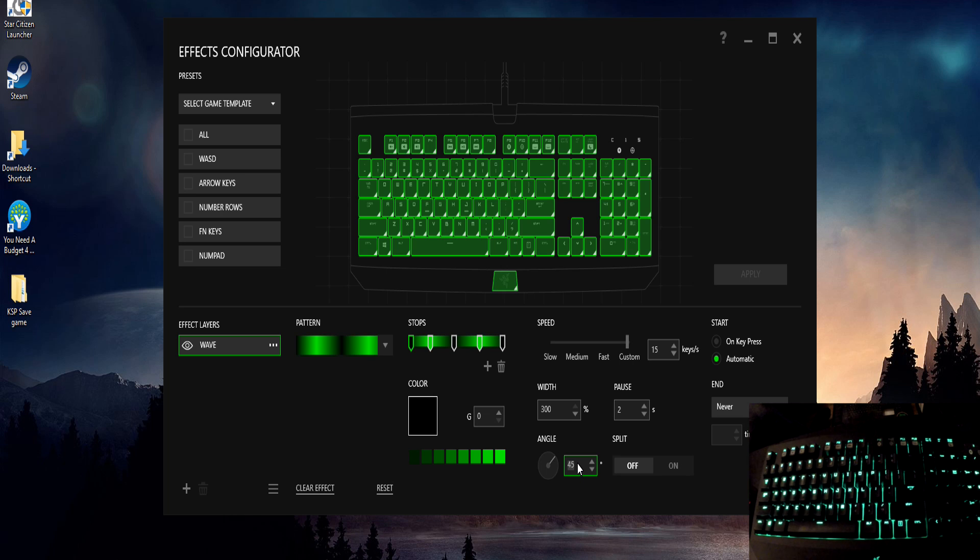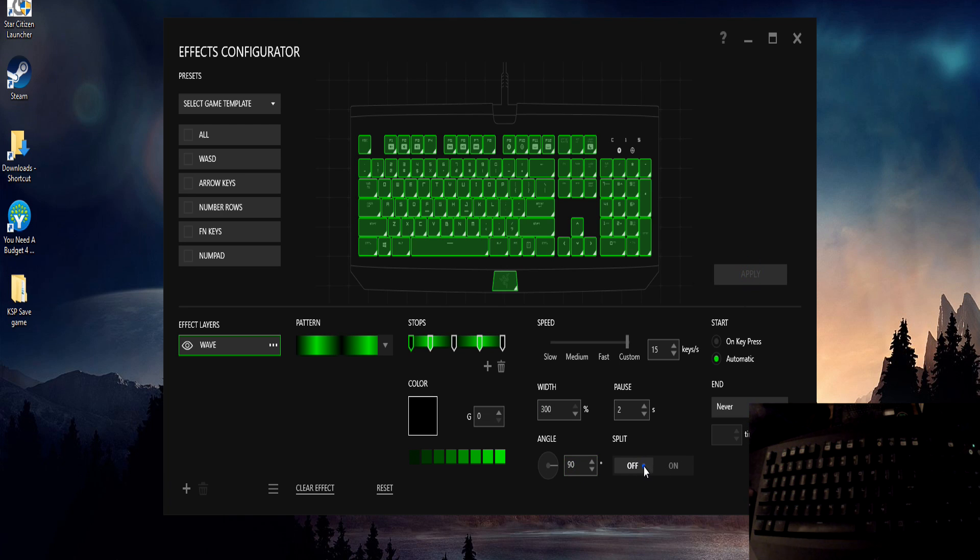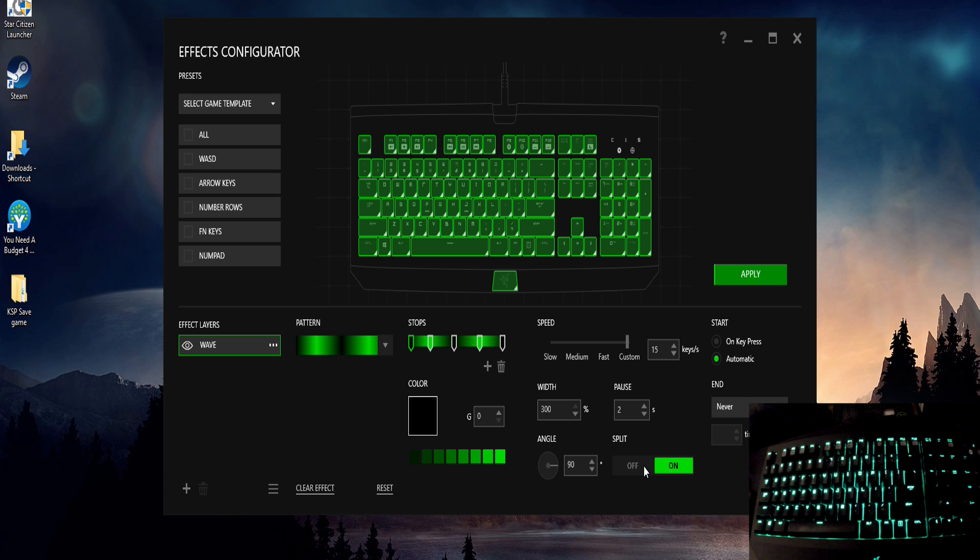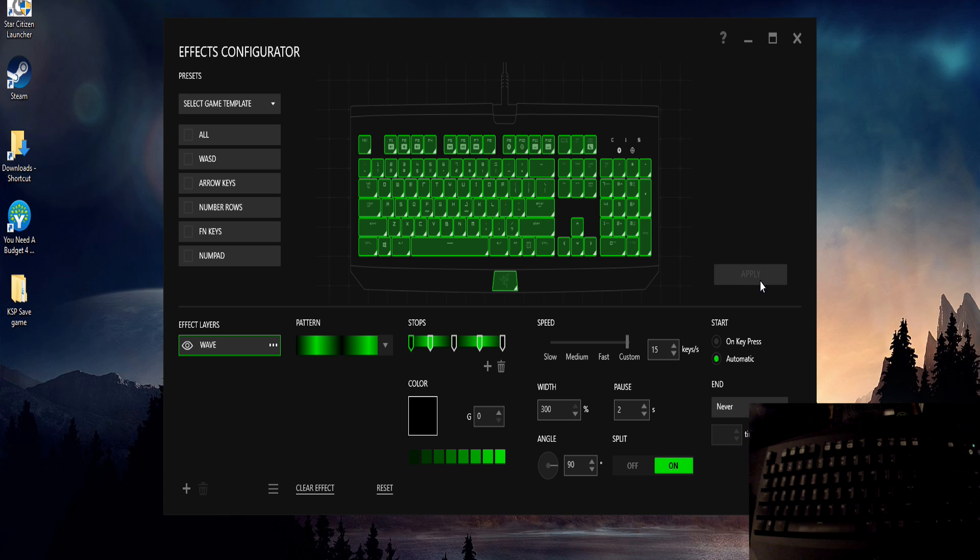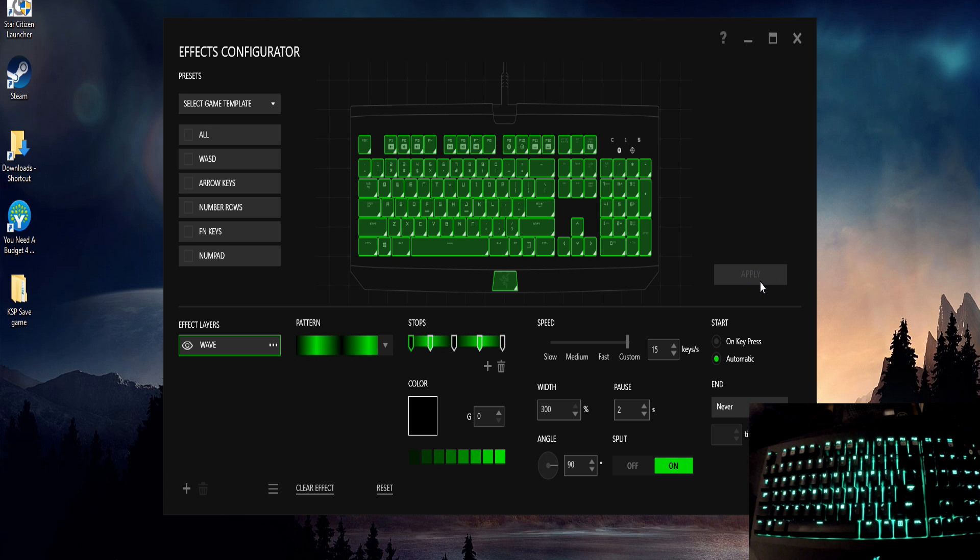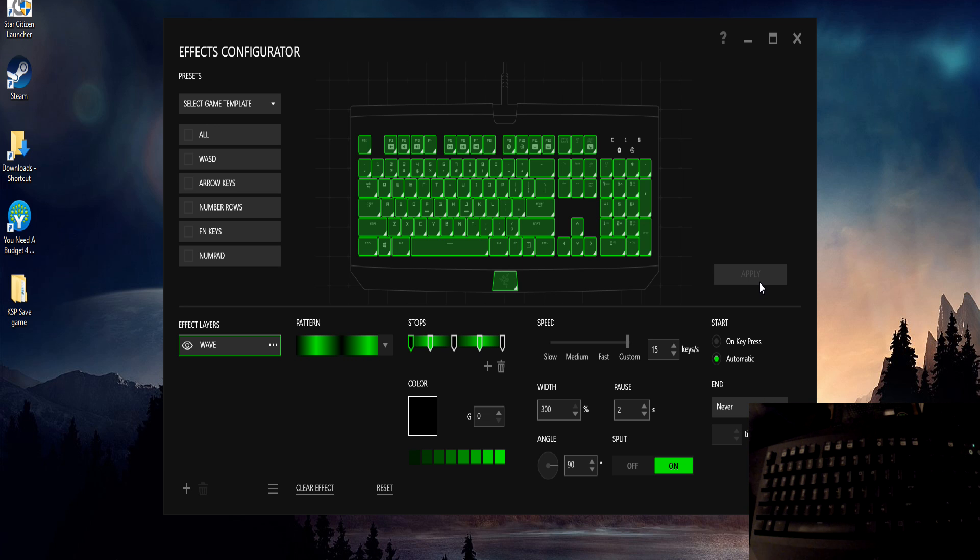So you can have fun with that to change all your settings there. Splitting basically just sets it to split in the middle of the keyboard as opposed to sweeping from left to right, which is kind of neat too. It's another pretty cool effect actually doing it that way.